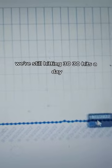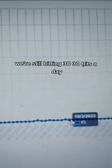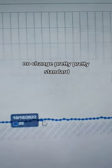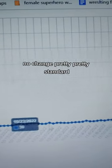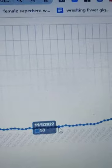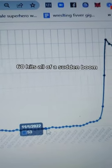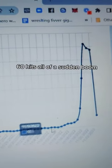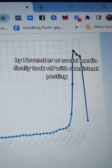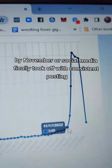Let's take a look. We're still hitting 30 hits a day roughly by October, no change, pretty standard. Let's get into late October, 60 hits. All of a sudden, boom, by November her social media finally took off with consistent posting.